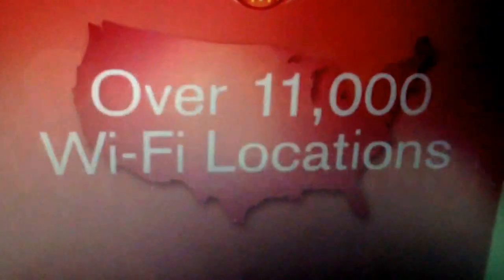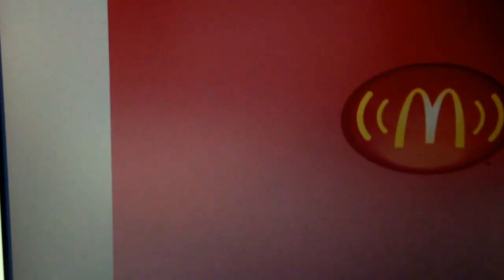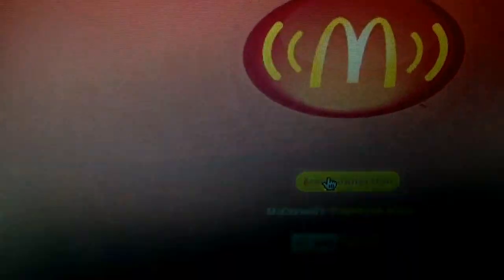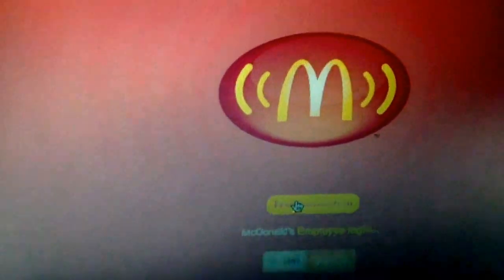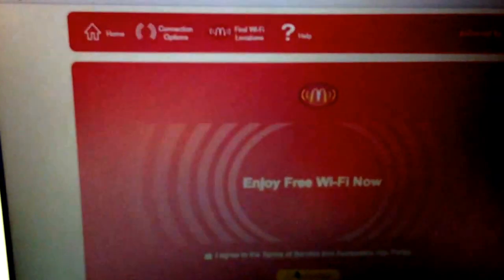And this is where McDonald's wants you to acknowledge that you are connecting to their free Wi-Fi. So right down here is a button that says free connection. I am going to click on that.